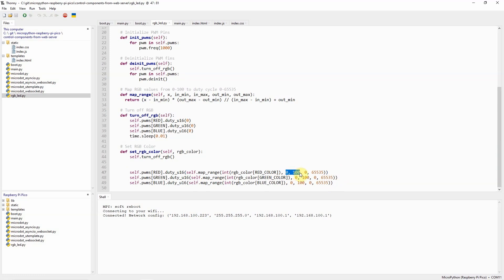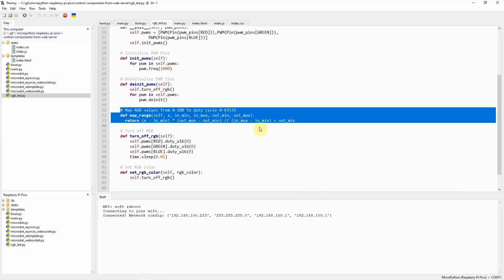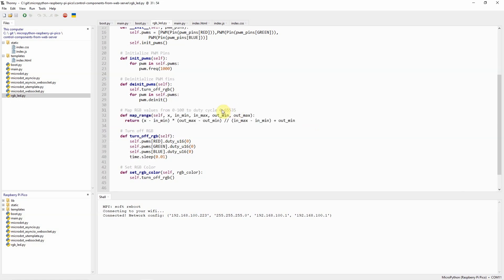The reason why is that the values that are coming from our web application are from 0 to 100 and we need to map the duty cycle into 0 to 65535. So I have here a function called map_range so that we can alter the duty cycle from 0 to 100 to 0 to 65535. What I mean by this is that if I pass in 0 from our web application then we will receive a duty cycle of 0, but if we receive 100 then we will receive 65535.